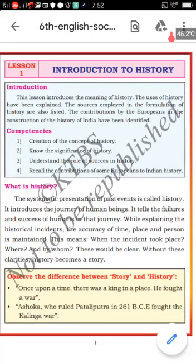Hello, good morning, children! How are you? I think all of you are fine. Today I continue the first lesson: Introduction to History. Before that, we recall what you learned in the previous class.